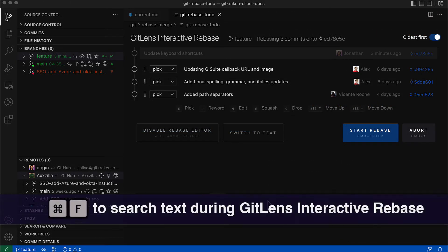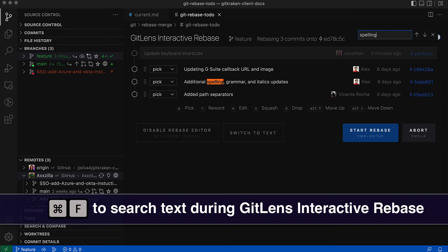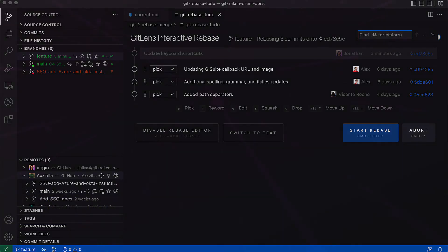And users may now search for text on the interactive rebase editor using Control F. We hope you enjoy this 12.2 release. It would help us a lot if you like and subscribe to our YouTube channel, and we'll see you in the next release.